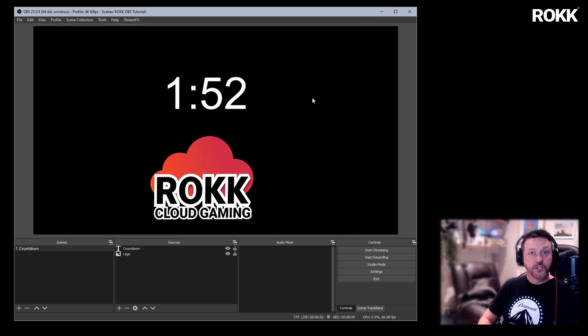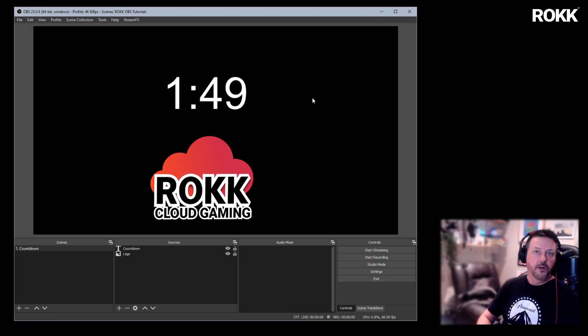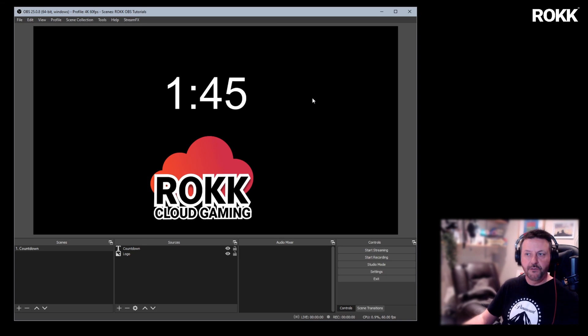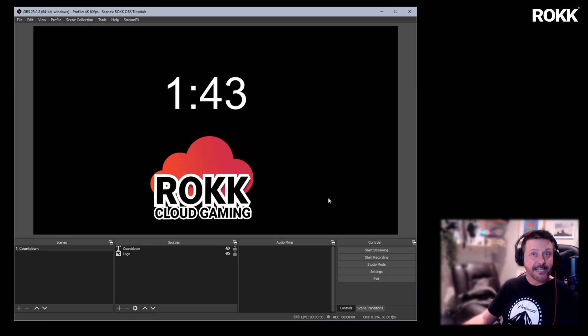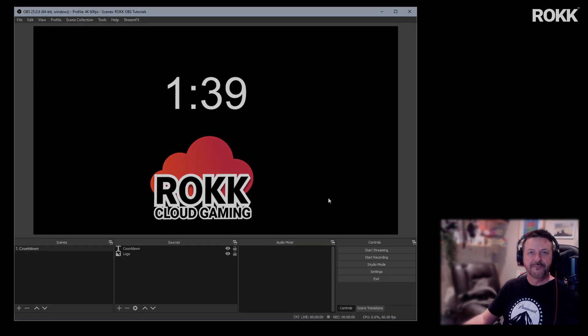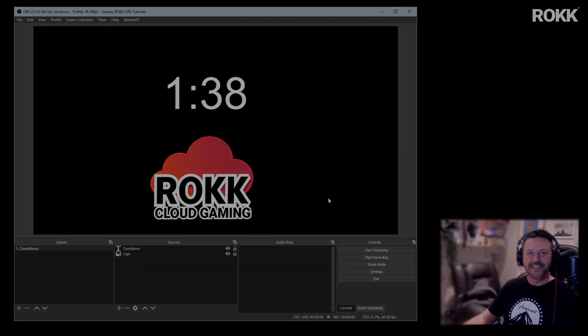Hope you've enjoyed that simple script editing. That will work every time. And of course, you can go on and change the way it looks and so on and so forth. Come back again later. See some more of the ROC OBS tutorials. ROC out.